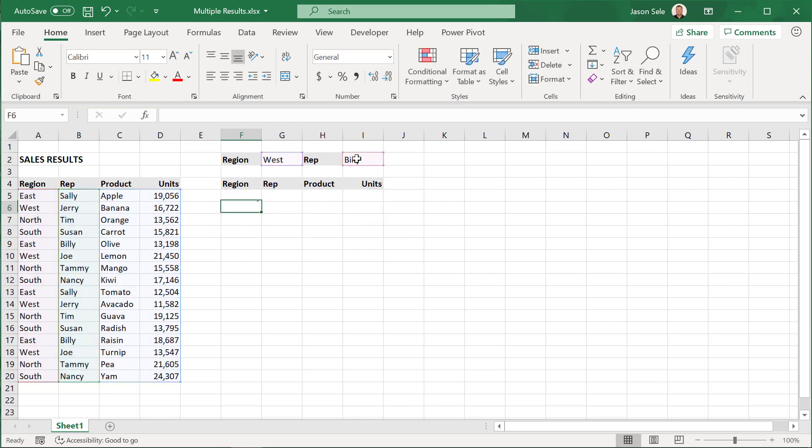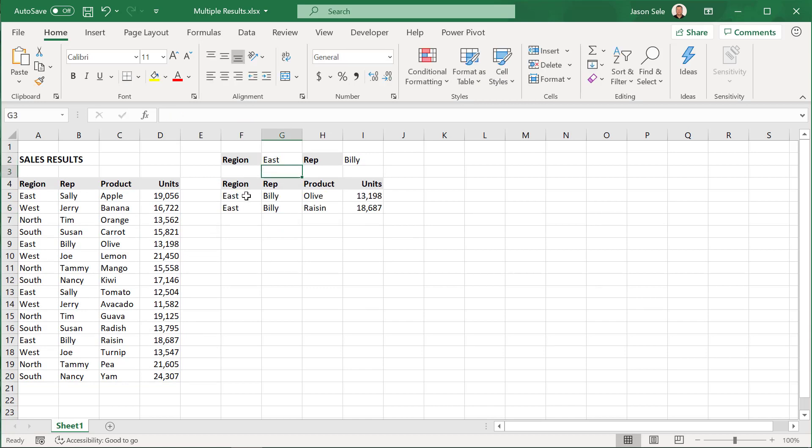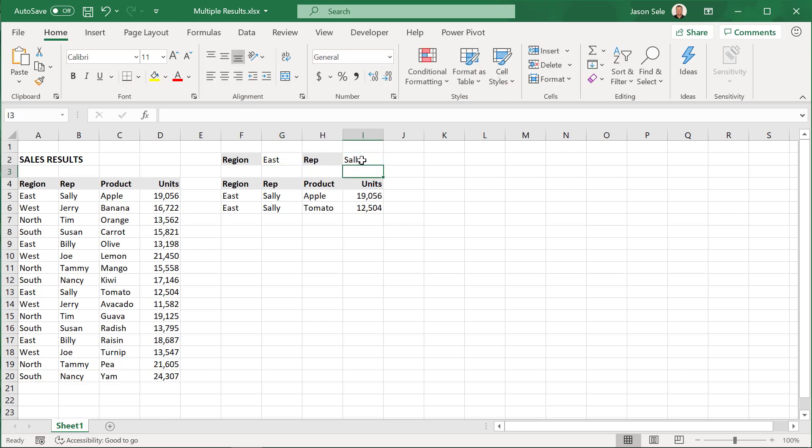That's all there is to it. Now when I put in data that matches it found two rows where BILLY is in the East region. Do the same thing for Sally.